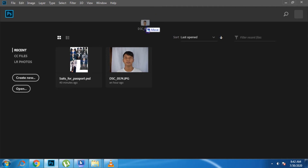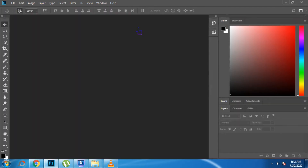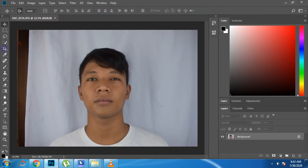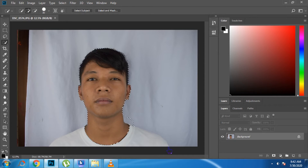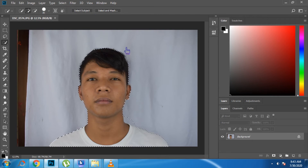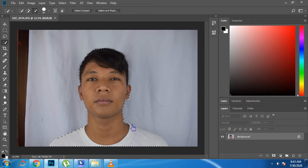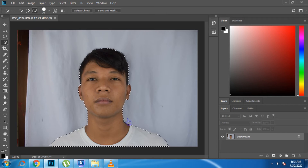After opening the image, select it using the Quick Selection Tool. After selecting the image, click Select Mask.